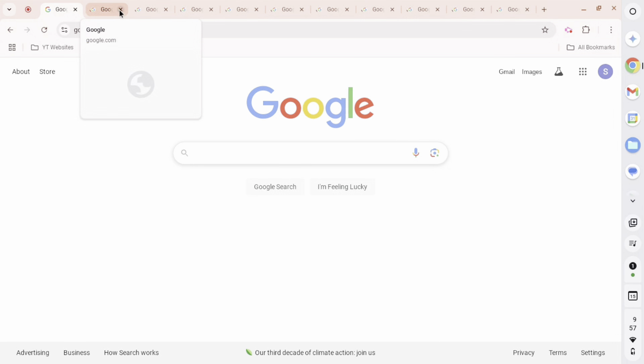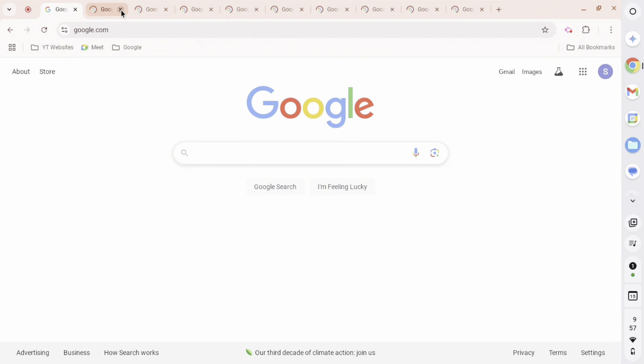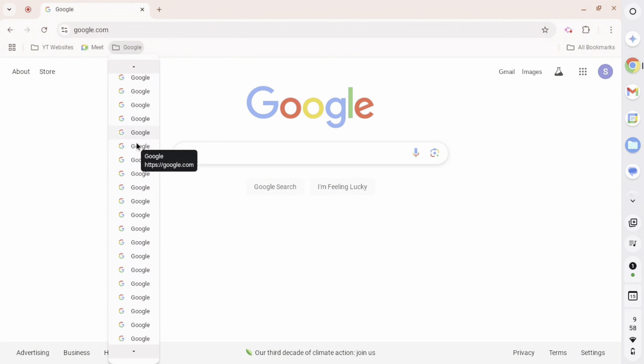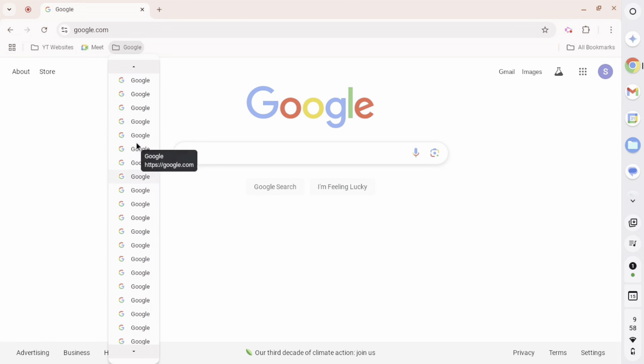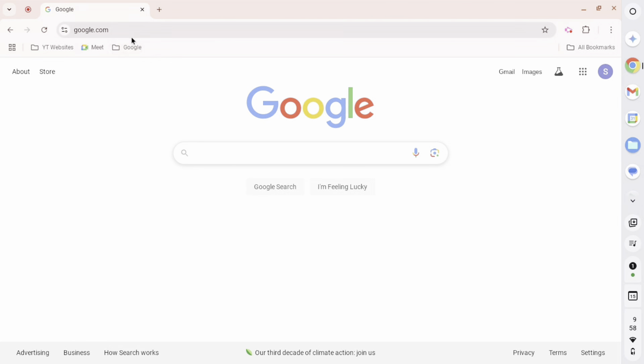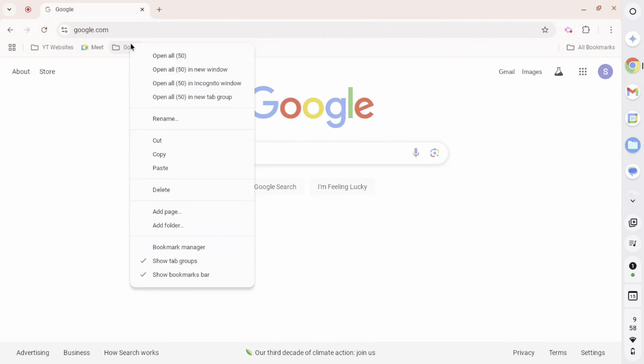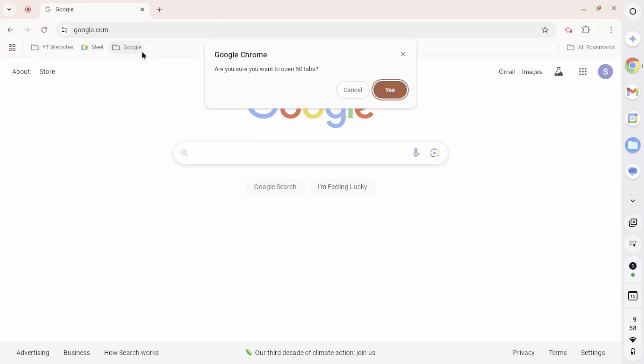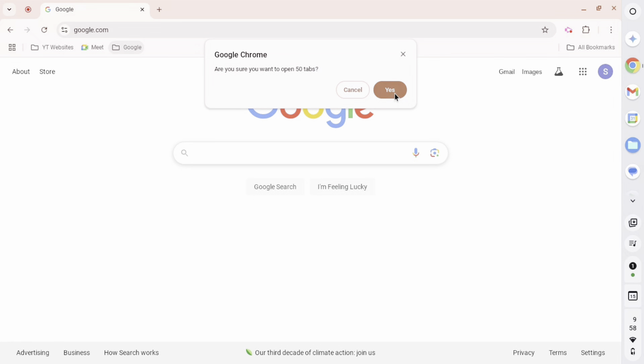Alright, I have gathered up 50 bookmarks in this bookmark folder. Again, all called Google. That's a lot of bookmarks. And here is the testing. Now it actually gives us a pop-up this time. And if we click yes, it should attempt to open 50 tabs at once.